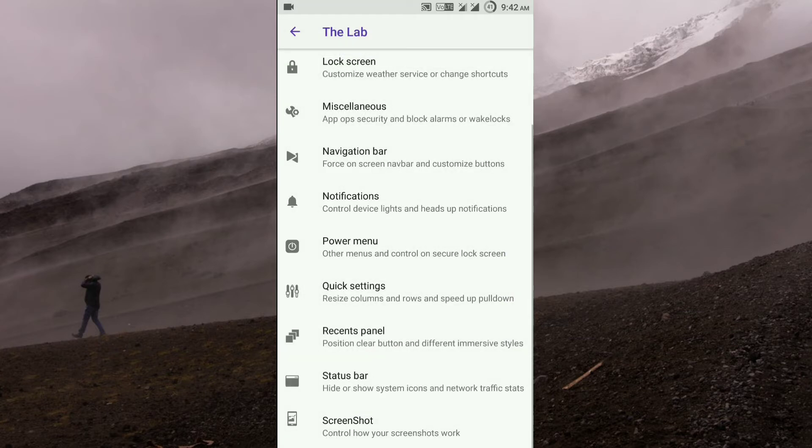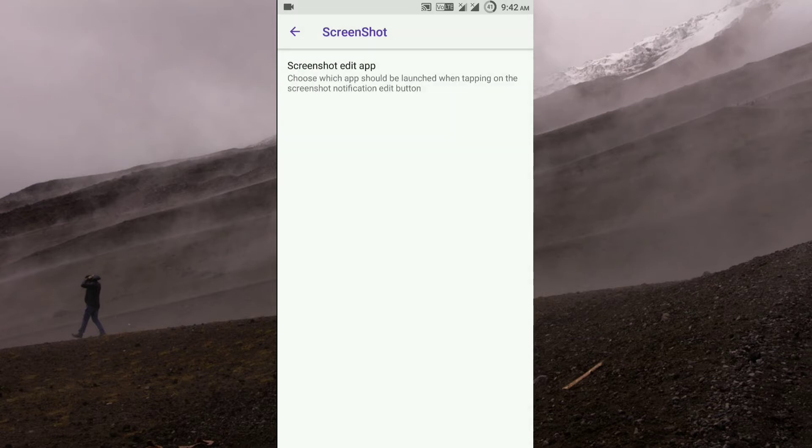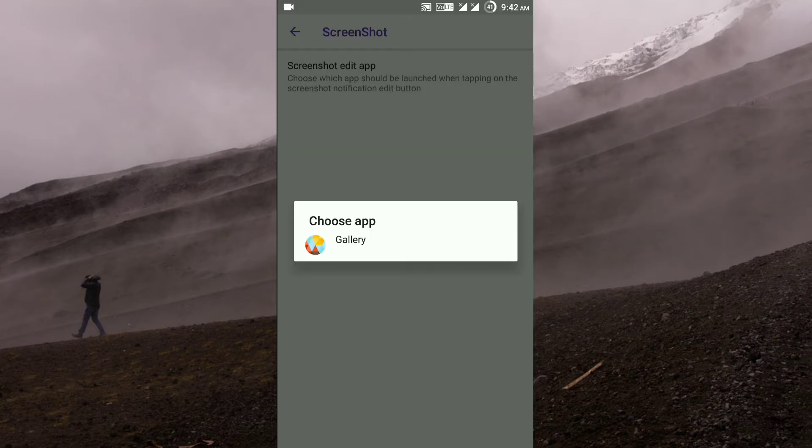And at last, you get the screenshot section over here. You just can select whichever editing app you want to edit your screenshots.